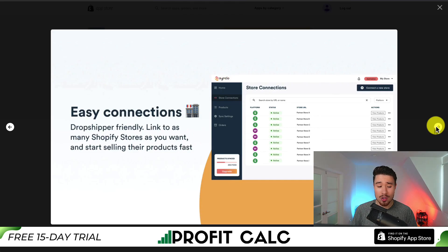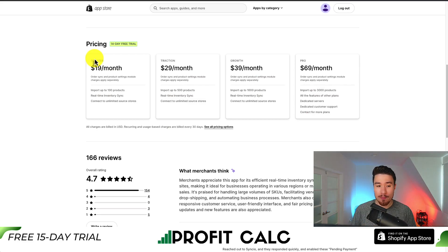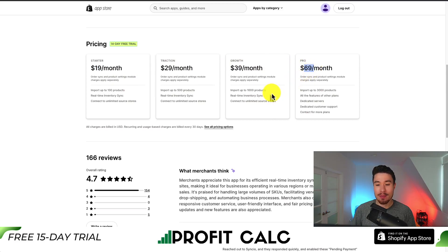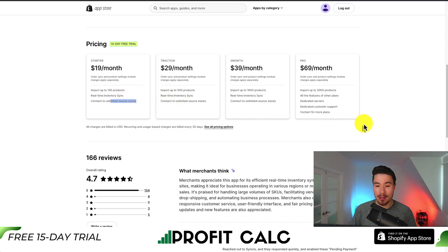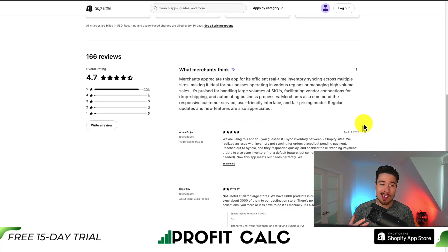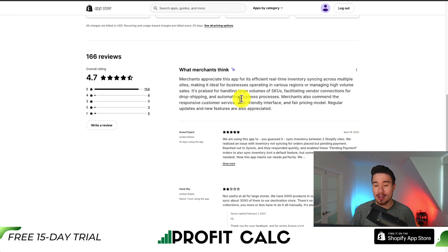You can do this all in one simple click and it makes it really easy to set up your connections. It's dropshipper friendly and you can link to as many Shopify stores as you want. In terms of pricing, there's a free 14-day trial starting at $19 a month going up to $69 a month depending on the number of products, and you get to connect to unlimited store sources on each of the plans.